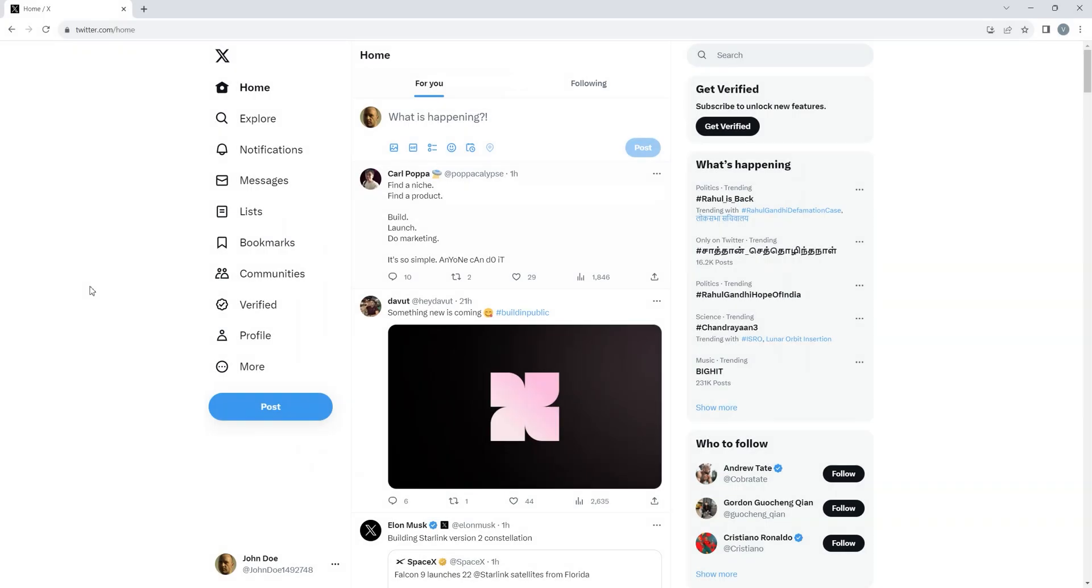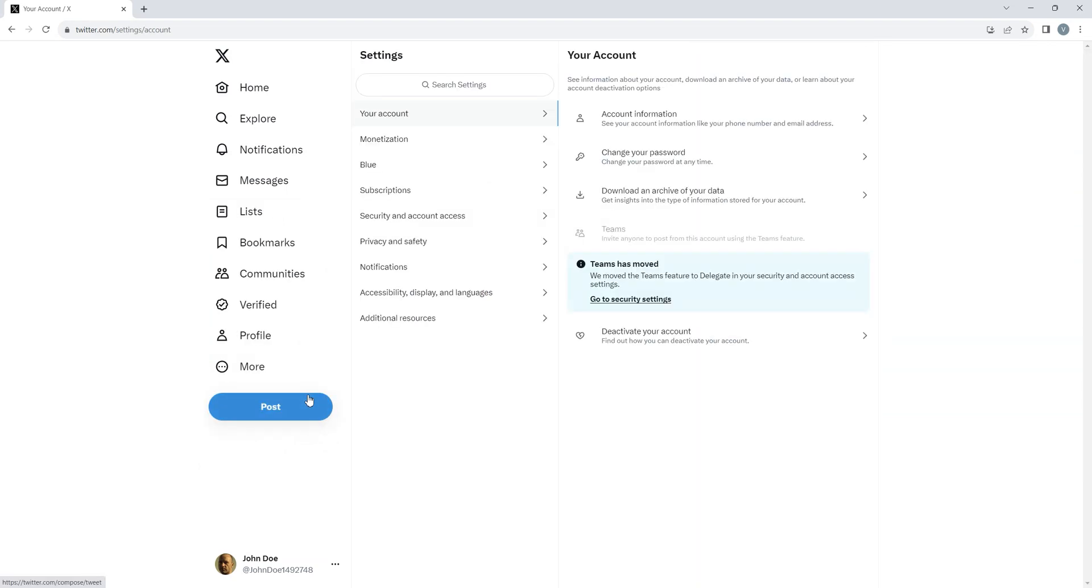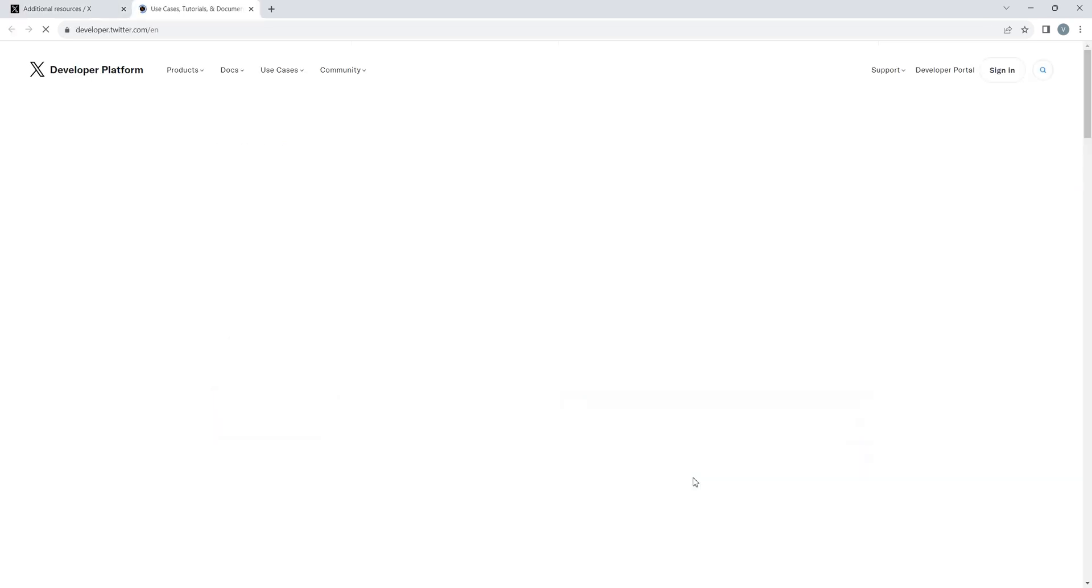To get started, head to your Twitter account and navigate to Settings and Privacy through the left navigation panel. Here in the additional resources, you'll be able to spot developers. Click on it and you'll be redirected to this screen.